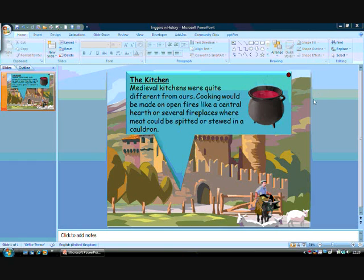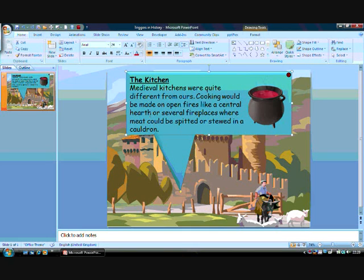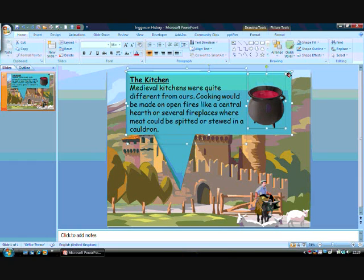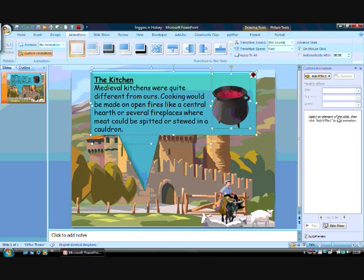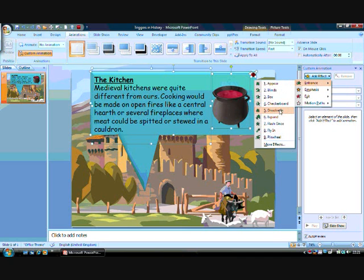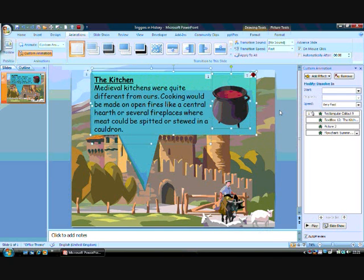Let me show you. First of all, select everything you've created apart from the invisible button. So hold the control button and click on all the other objects that you've made. Then open the custom animation on the animation ribbon, and now click on the add effect button and select the entrance dissolve in.